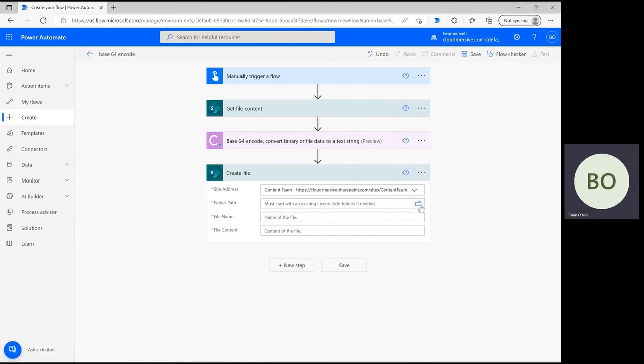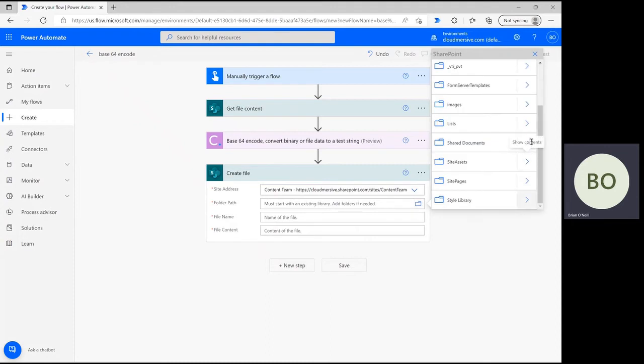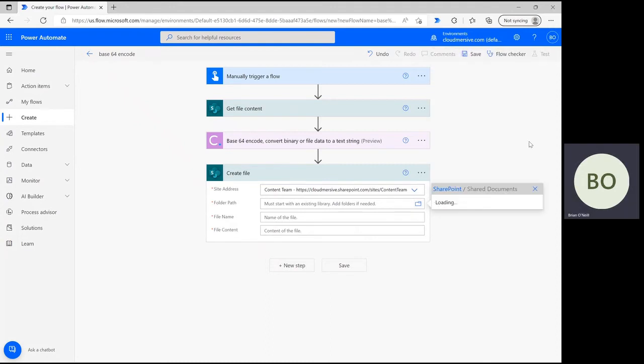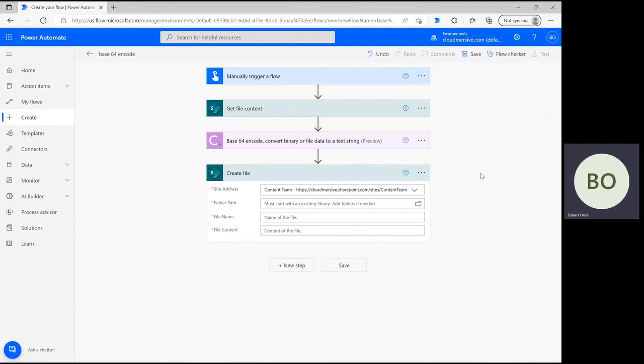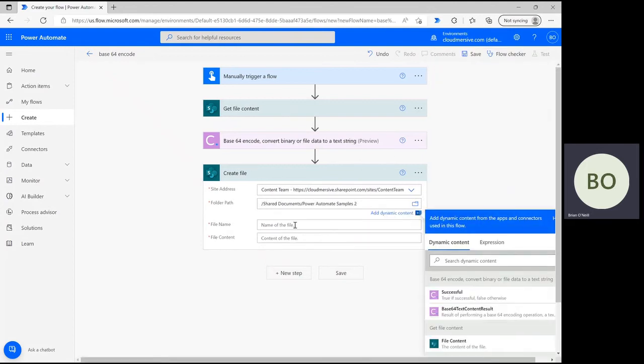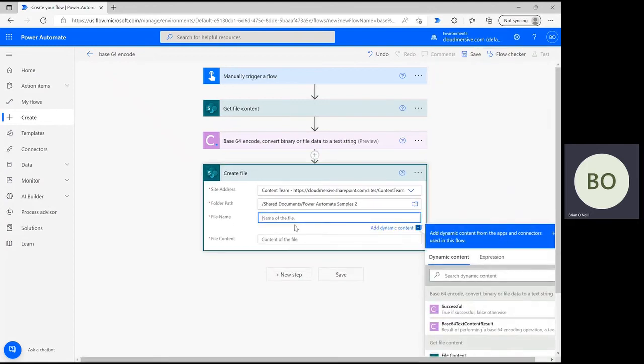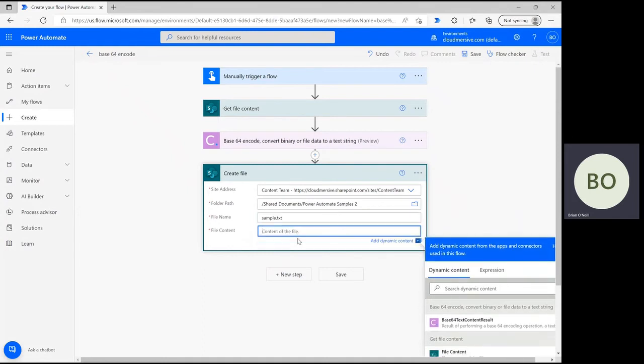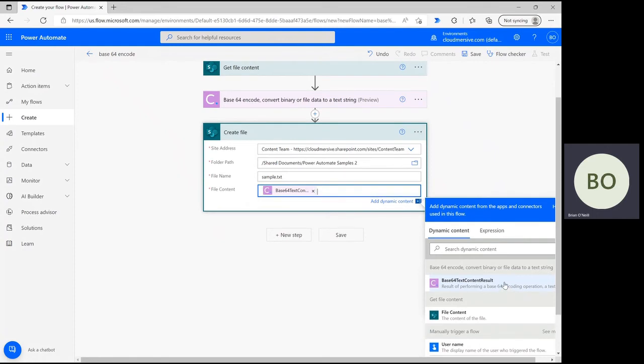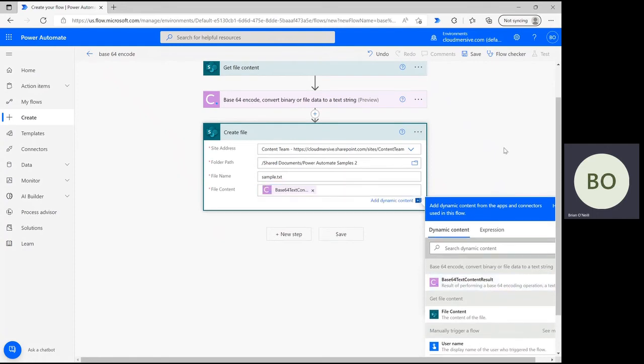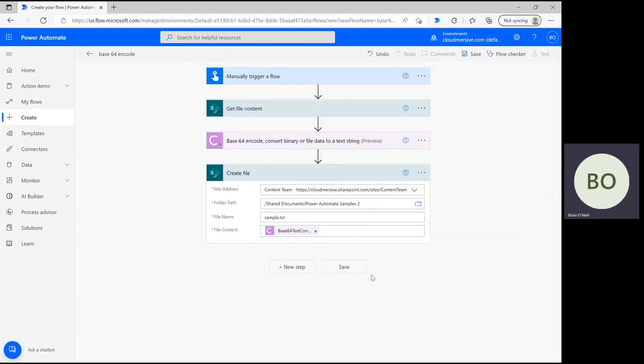Below that, we have to define the folder path, content, and name for the new file. Like before, you can use the file picker to navigate to the correct folder and select it. Below that, give your file a name and make sure to use the txt suffix to ensure it gets saved as a text file. At the bottom, simply click on the file content bar to pull up the dynamic content window. In that window, you'll see the option to include the output content from the encoding operation. After that, you're all set and you can begin to save and test your flow.